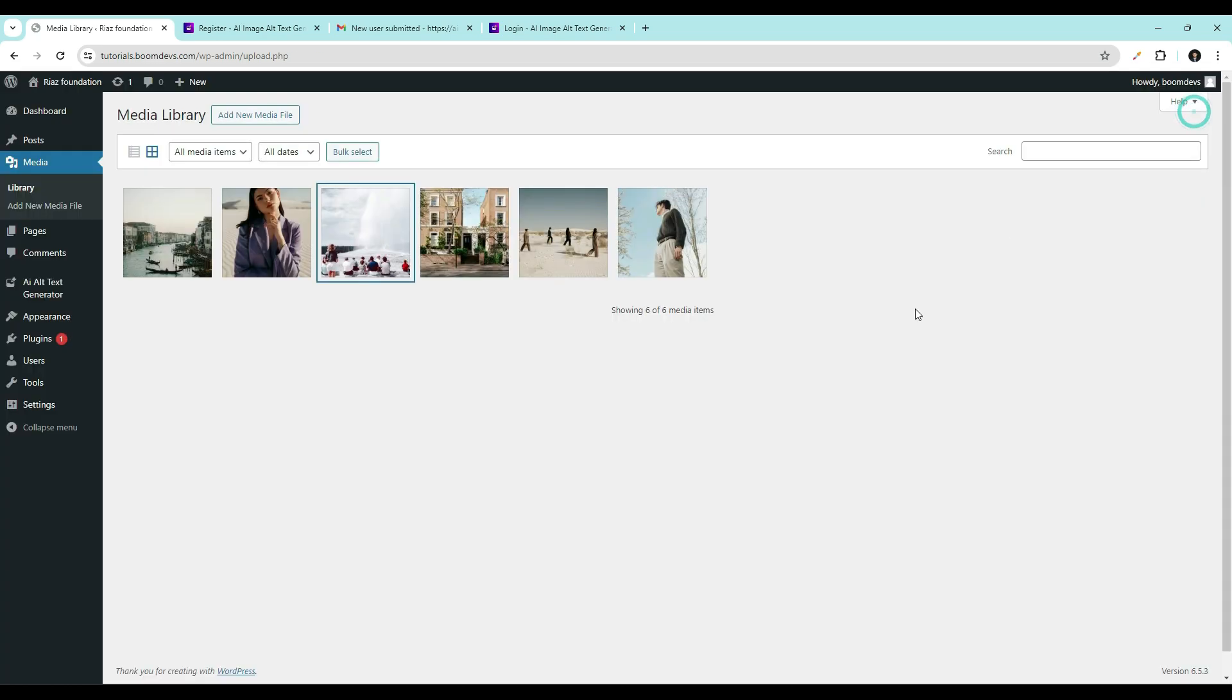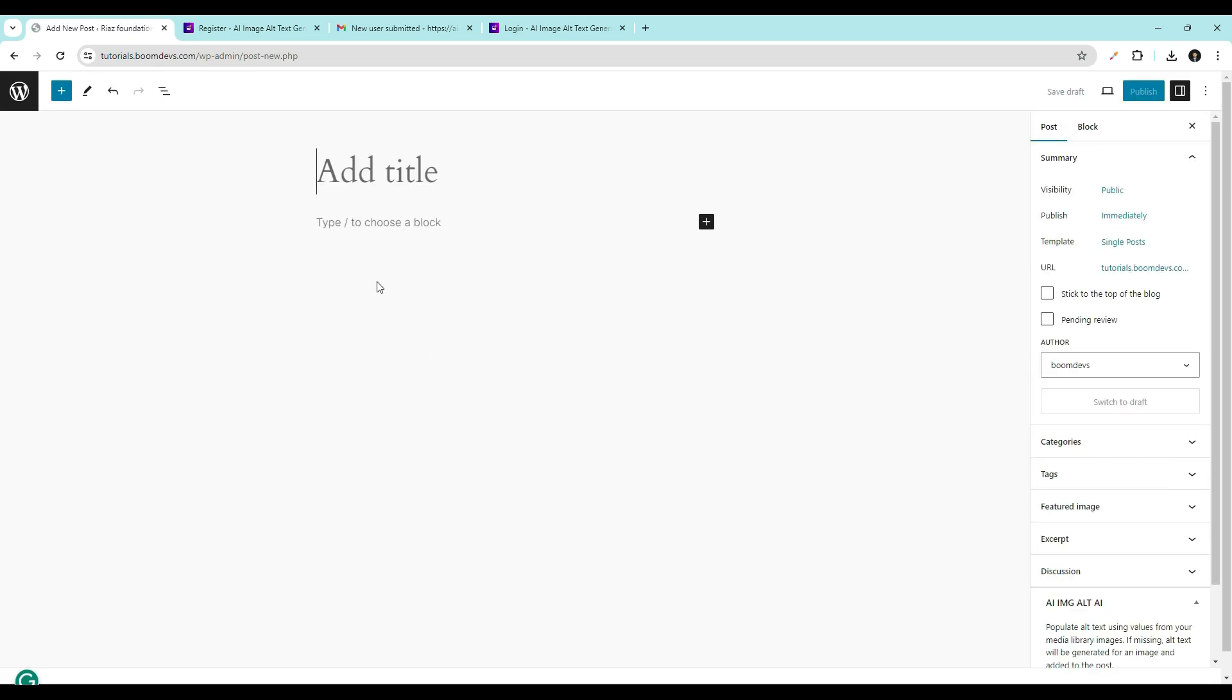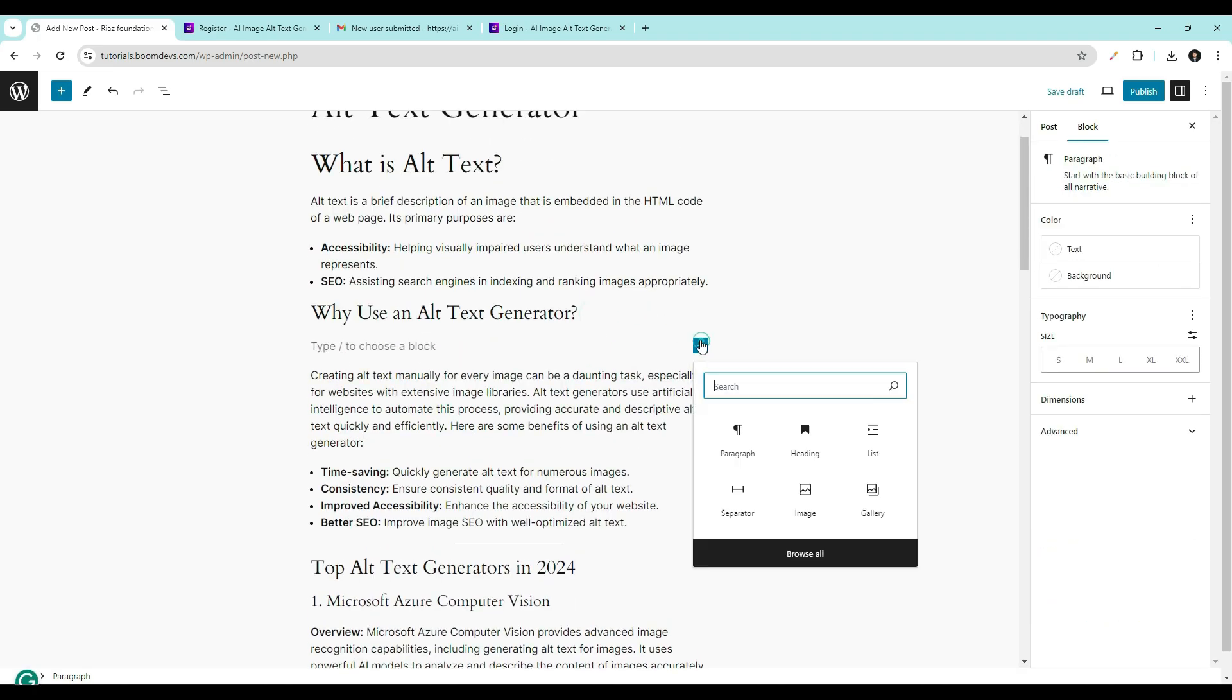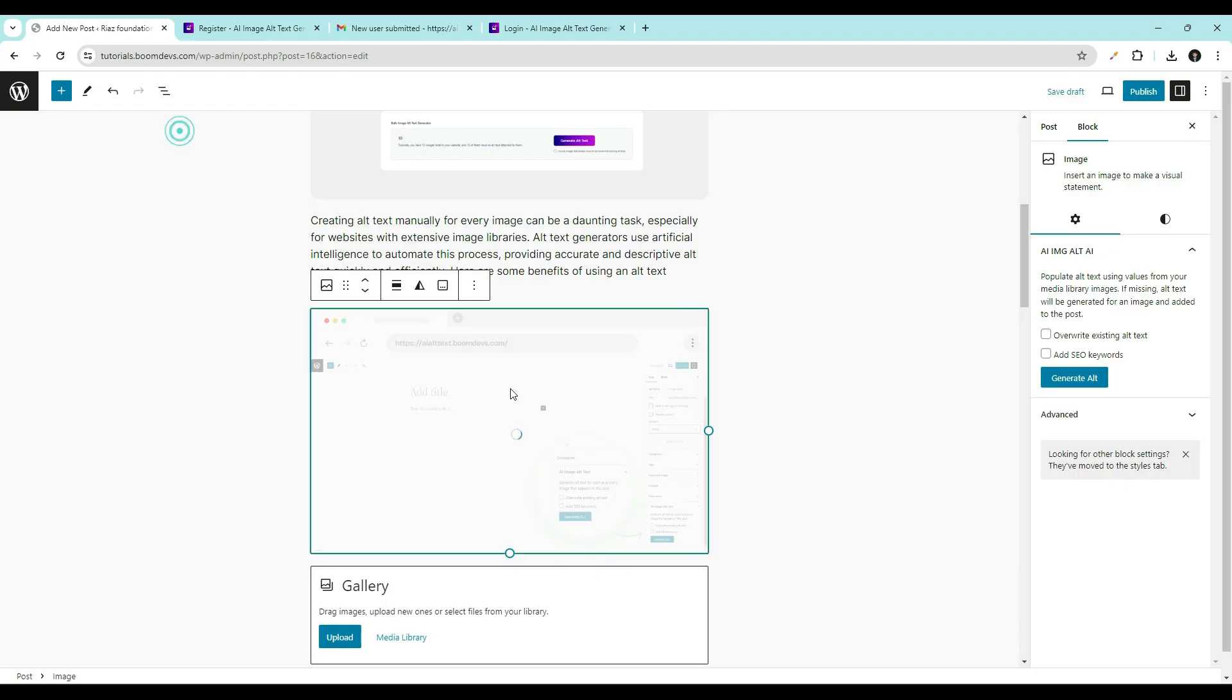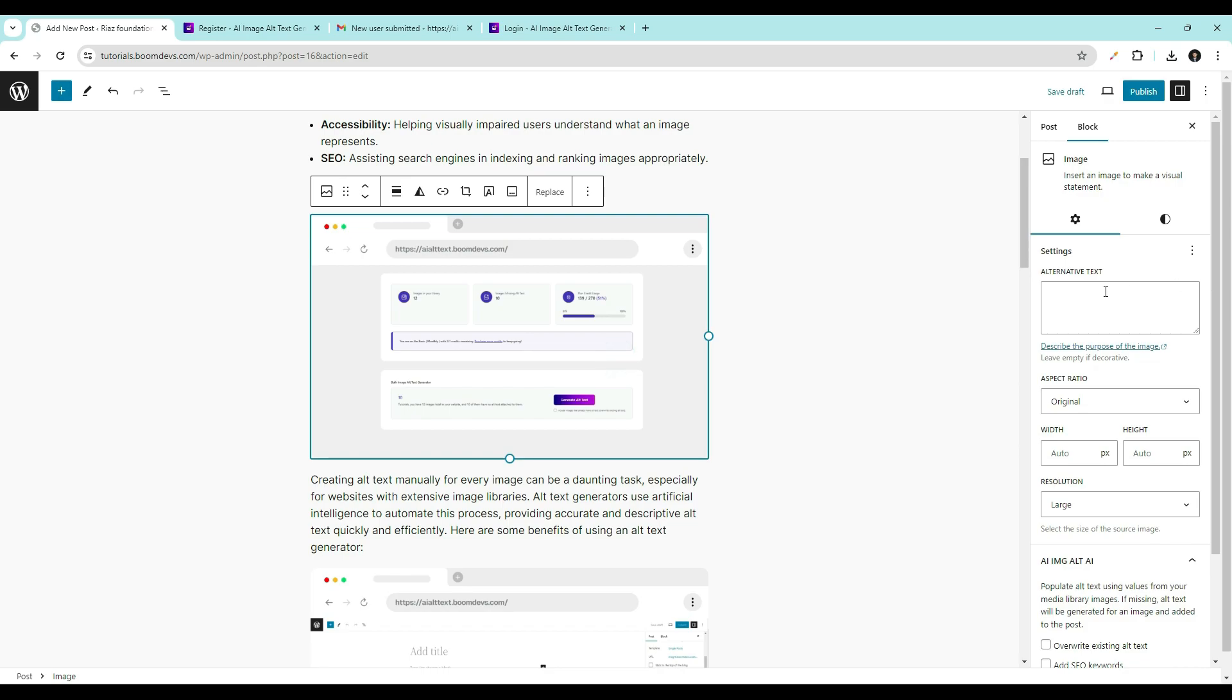It's compatible with Gutenberg as well. Now, let's create a post using Gutenberg and see how it works. As you can see, our image currently has no alt text.